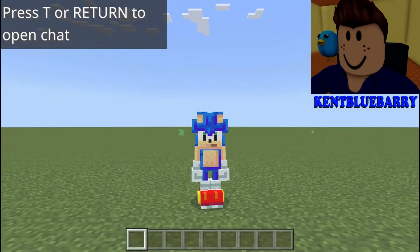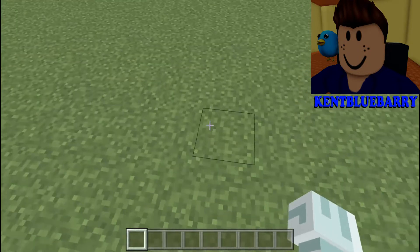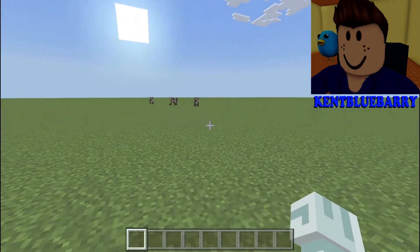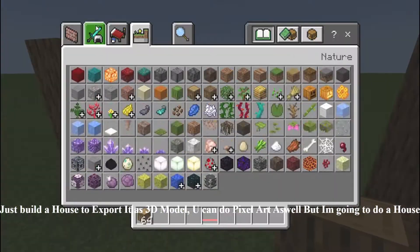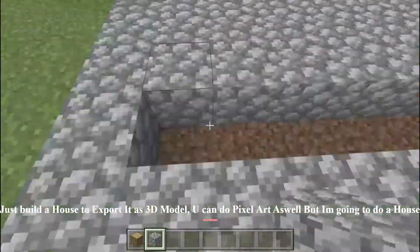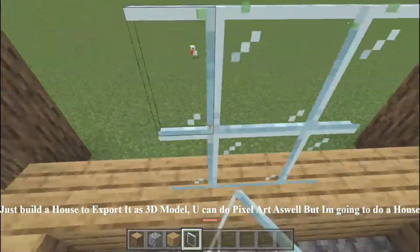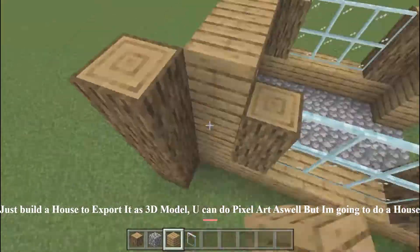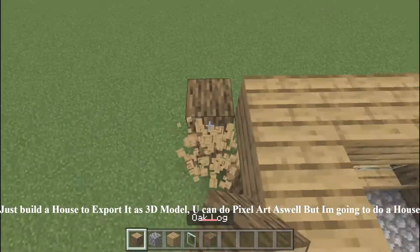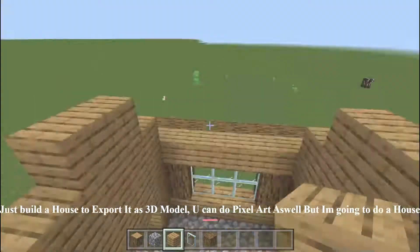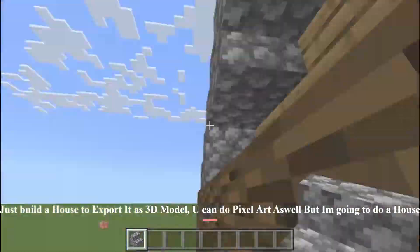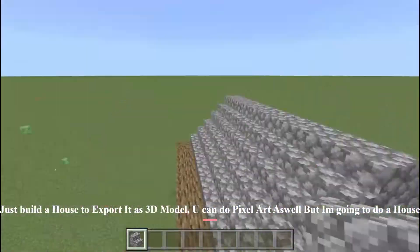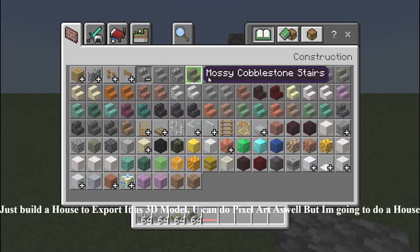So guys, today I'm going to teach you how to export a Minecraft build into a 3D model.